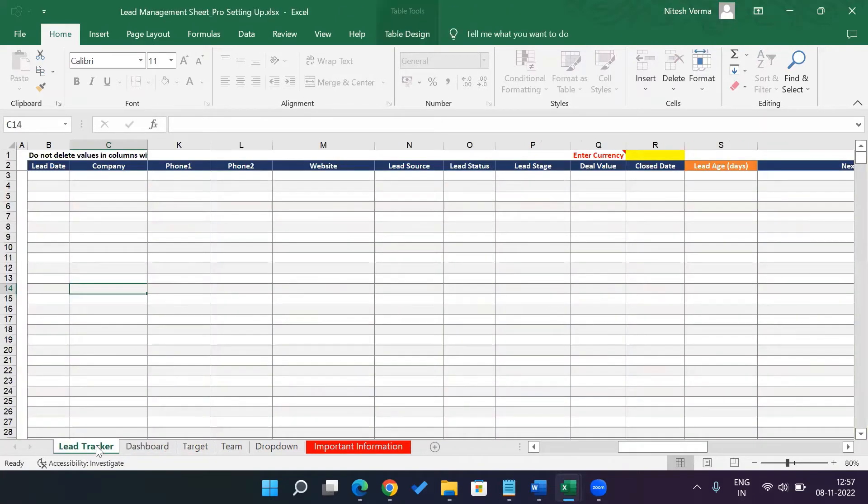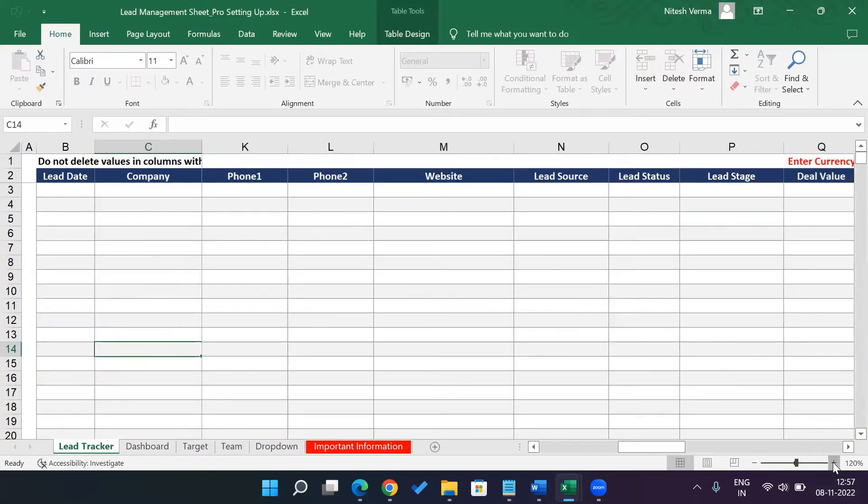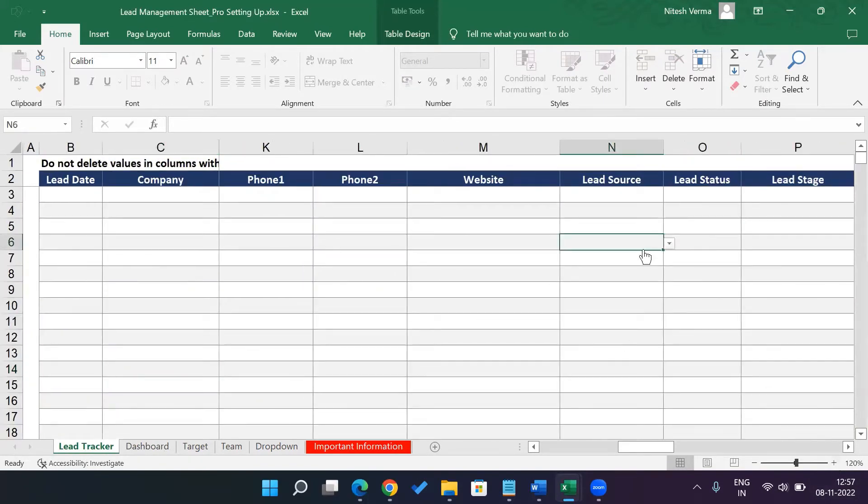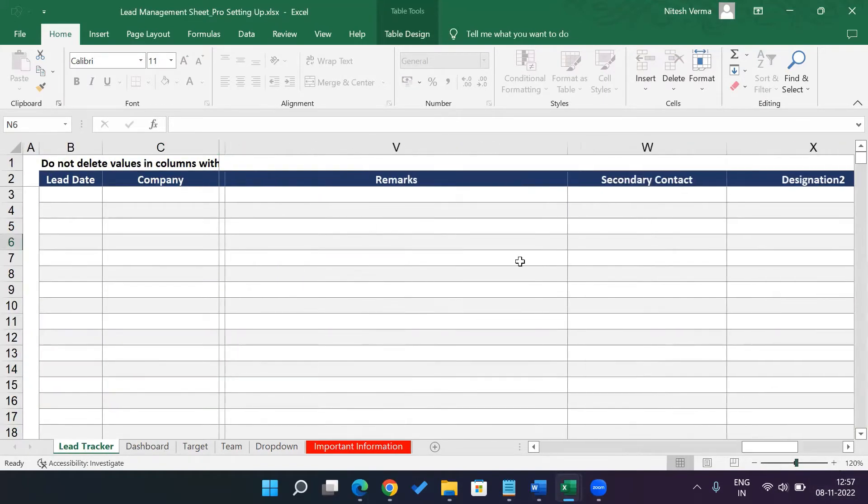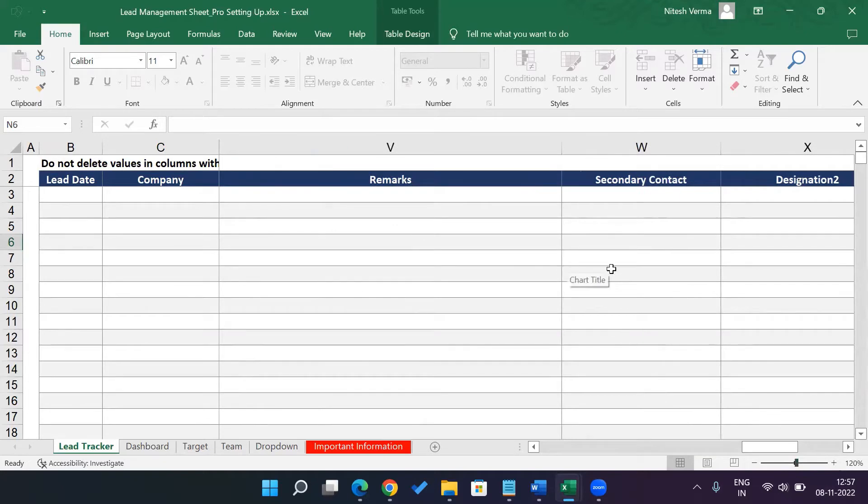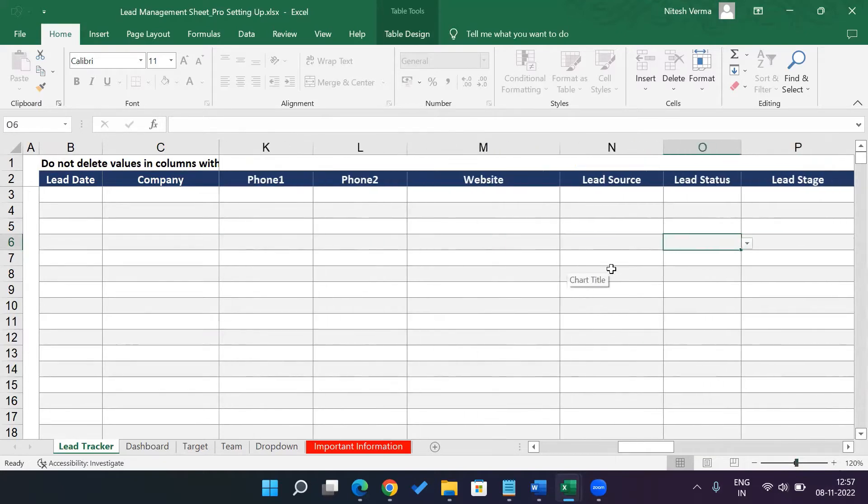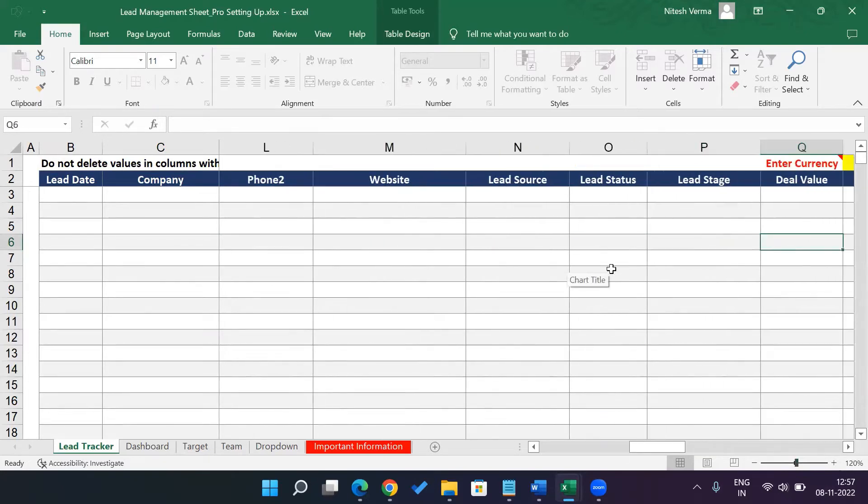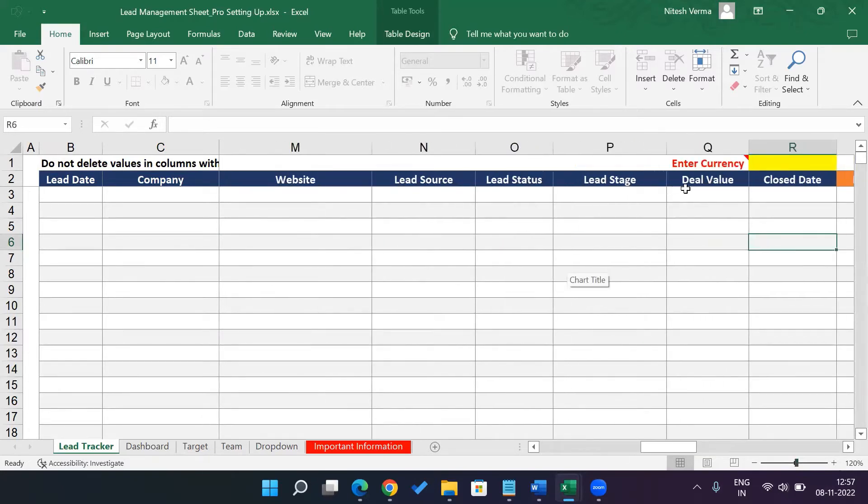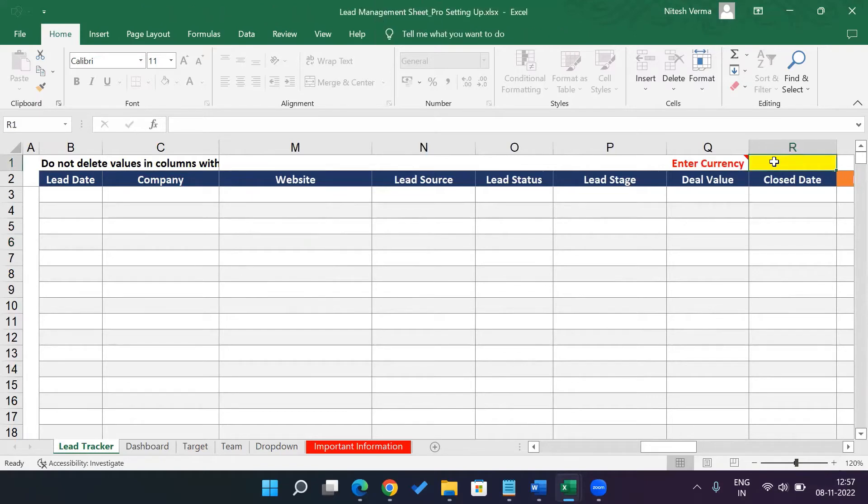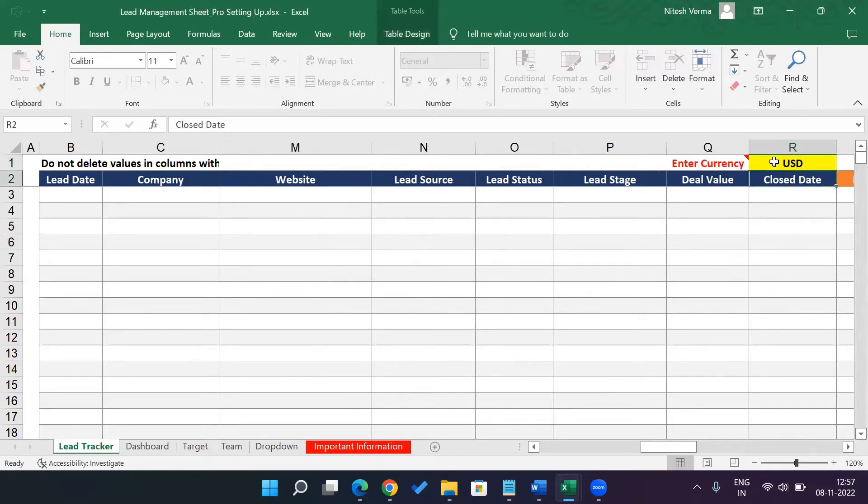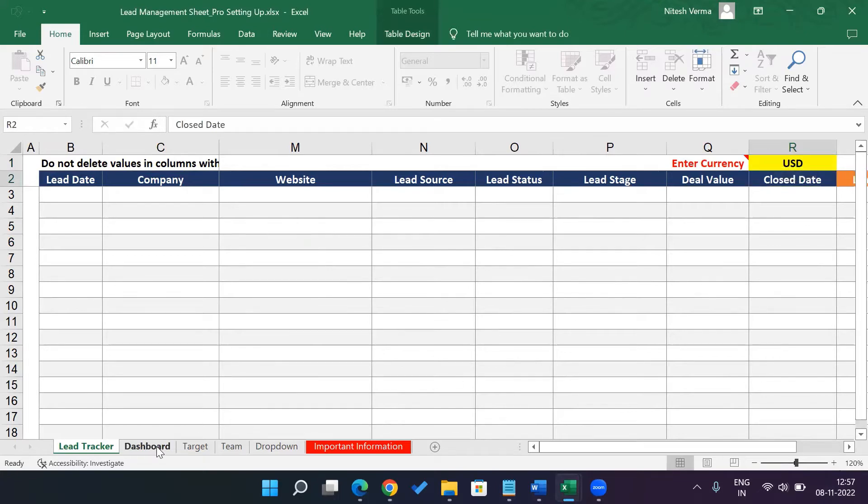The second thing is you go to the lead tracker and you enter your currency here in the currency column, which is column R, the first sheet. So let's say you are from America. Your currency is USD. So enter USD. Then when you go to the dashboard...